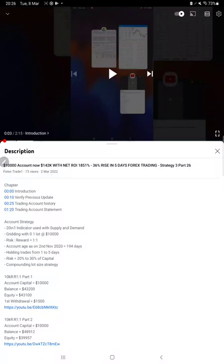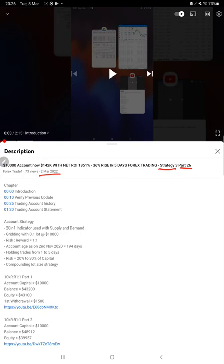Hello everyone, welcome to Forex Trade 1. Today we are updating about Strategy 3 Part 27. The last video was Part 26 published on 22nd of March, and within this week only we are back with a new update.